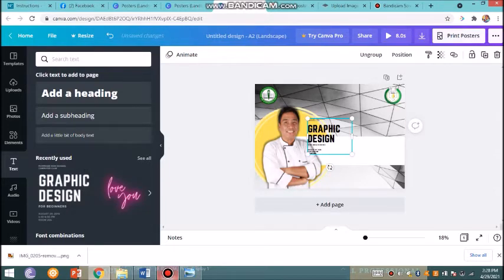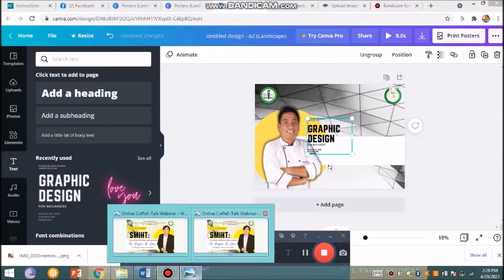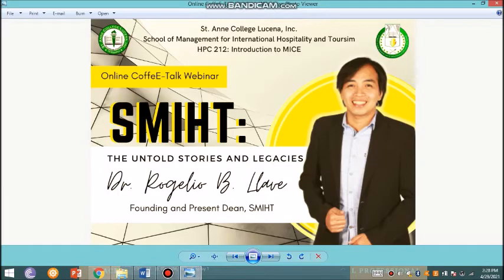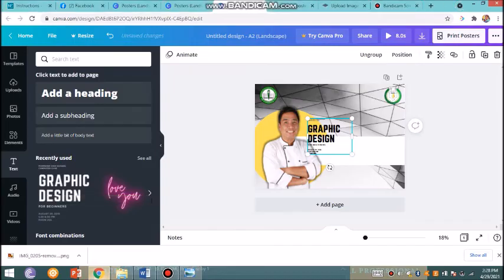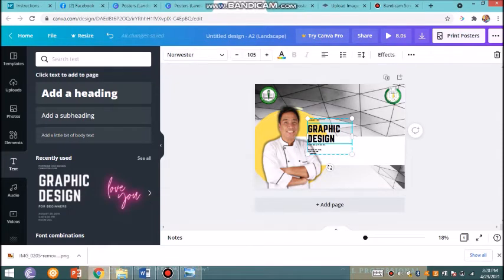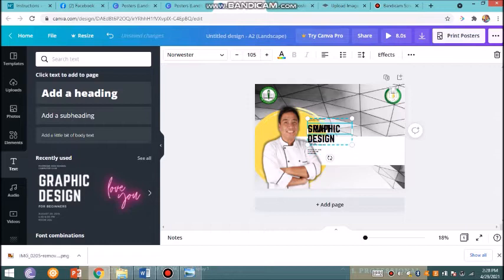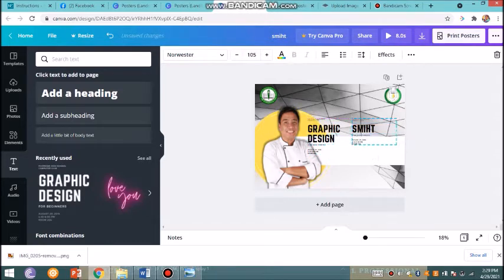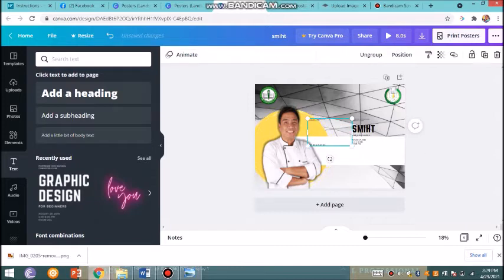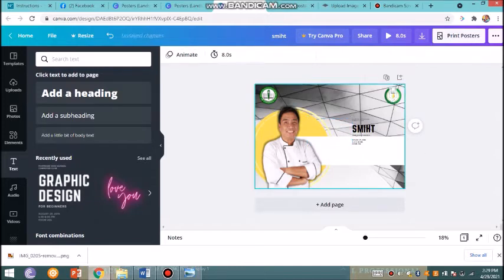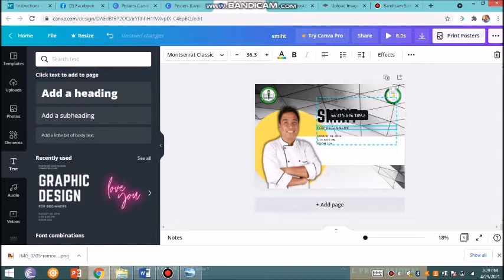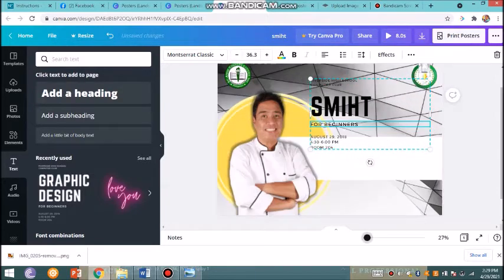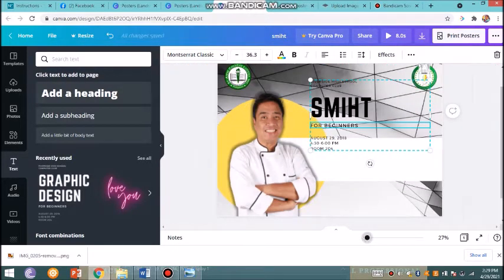The title of the webinar is SMITH: The Untold Stories and Legacies as Told by Chef Cherry Gavilan, which is the Assistant Dean of SMITH. I already have my template here. I will key in—hold on, it's kind of a little bit—okay there.